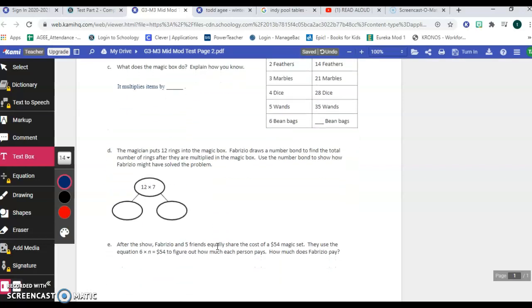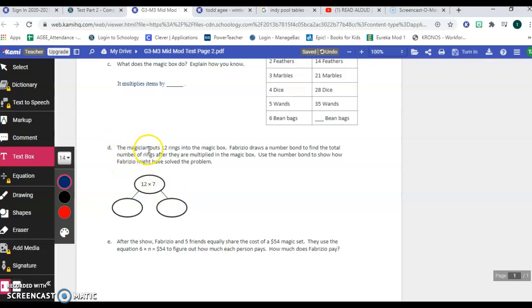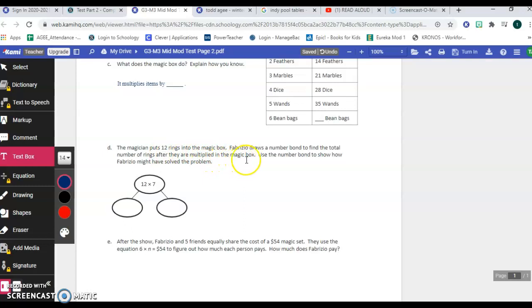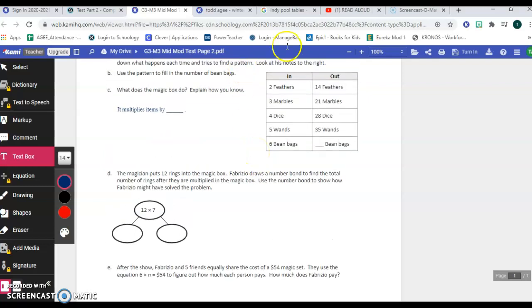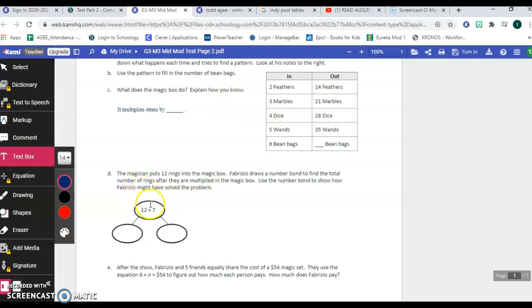Okay, moving on to item D. The magician puts 12 rings into the magic box. Fabrizio draws a number bond to find the total number of rings after they are multiplied in the magic box. Use the number bond to show how Fabrizio might have solved the problem. Okay, so they tell you here, he put 12 rings in. So we're still in this situation here where he's putting things into the magic box. So they say, okay, he's got 12 rings in and to figure out how many come out, he's going to multiply 12 times seven.